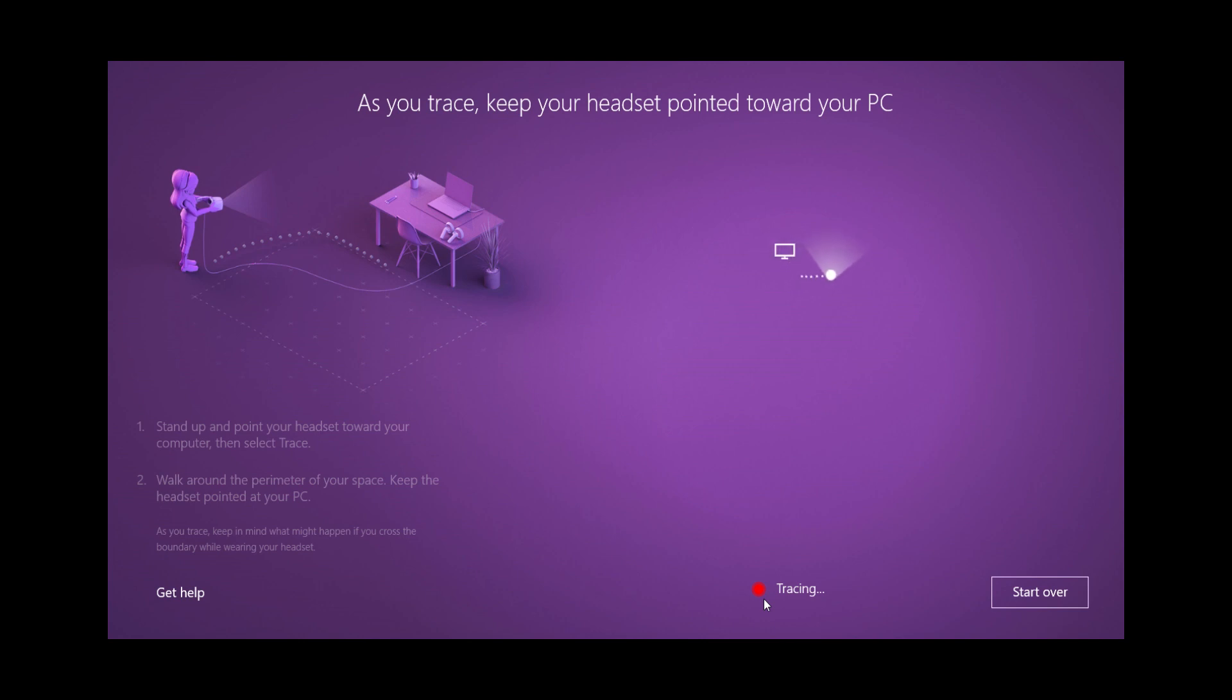Be careful not to make the area too small. If it is too small it'll give you a warning and have you start over.